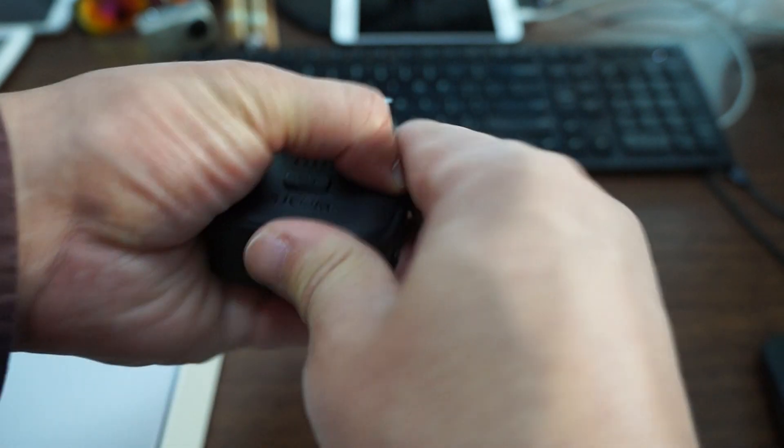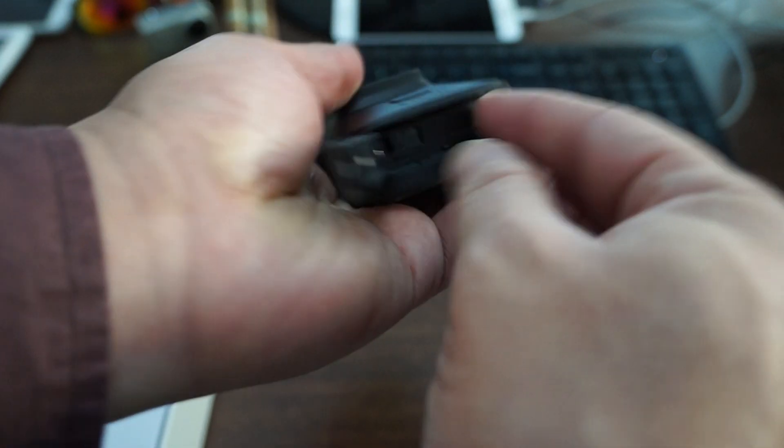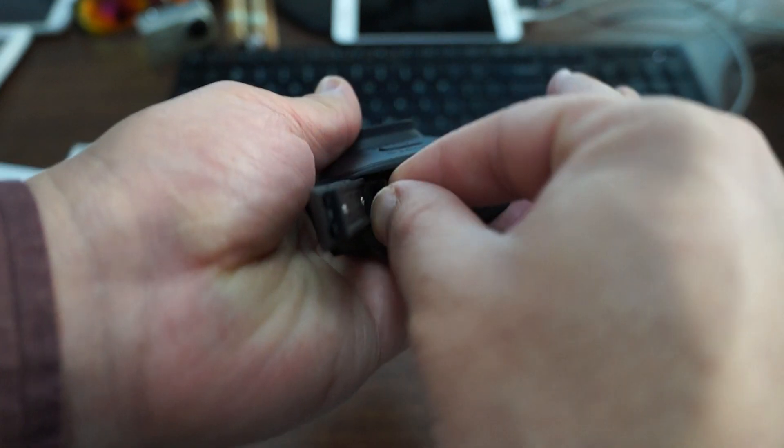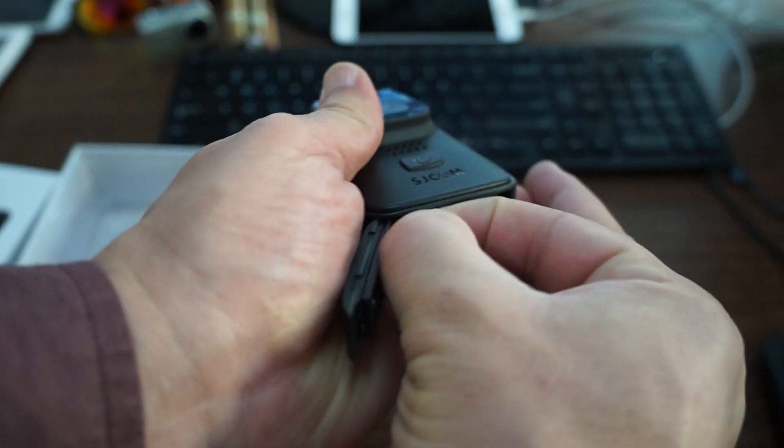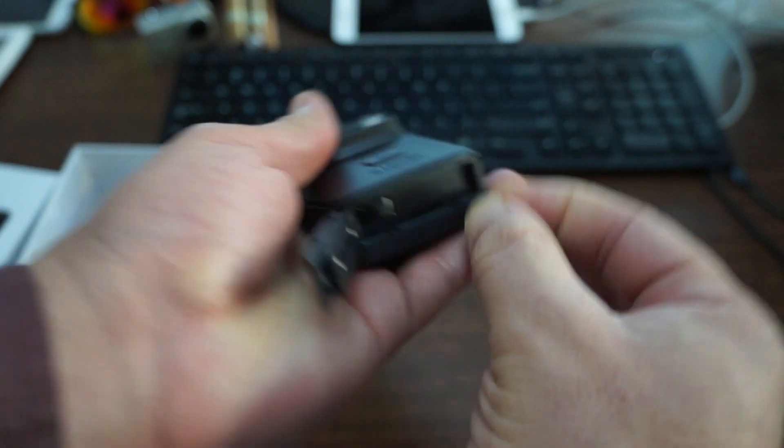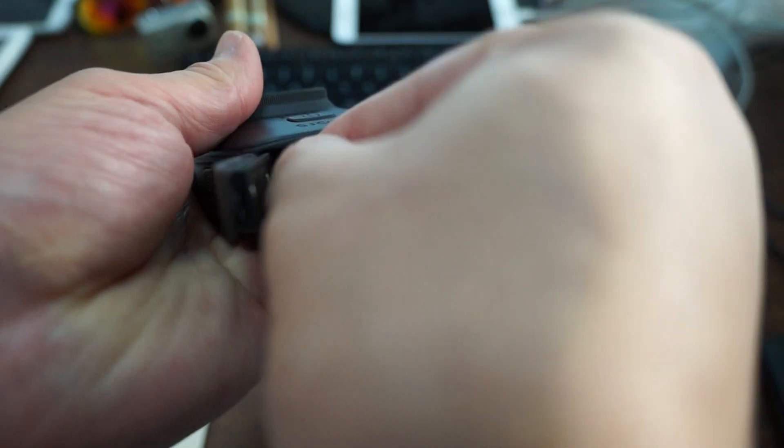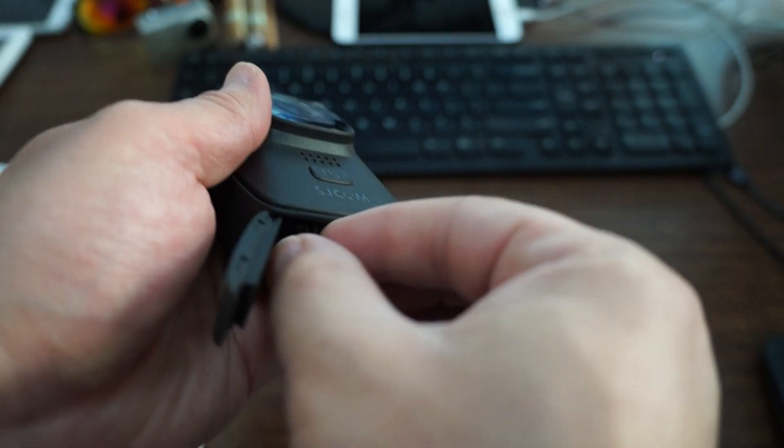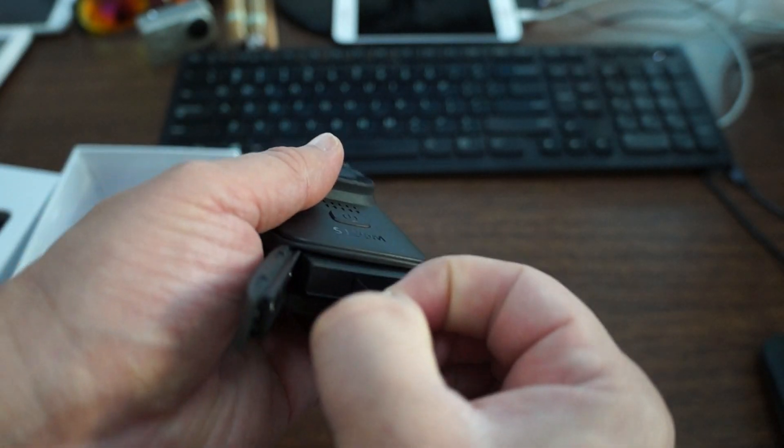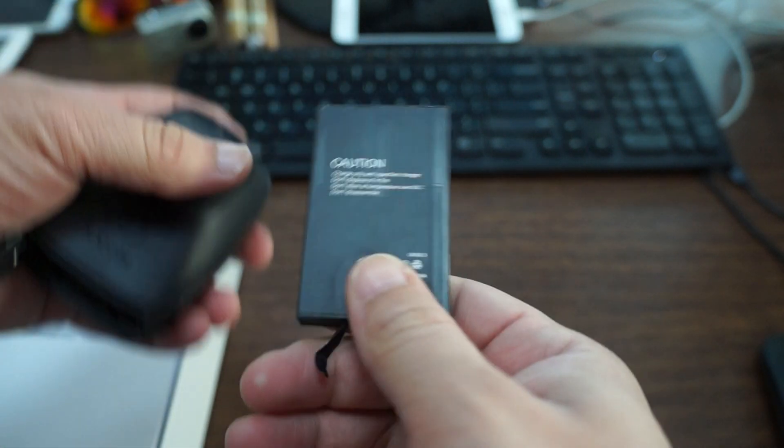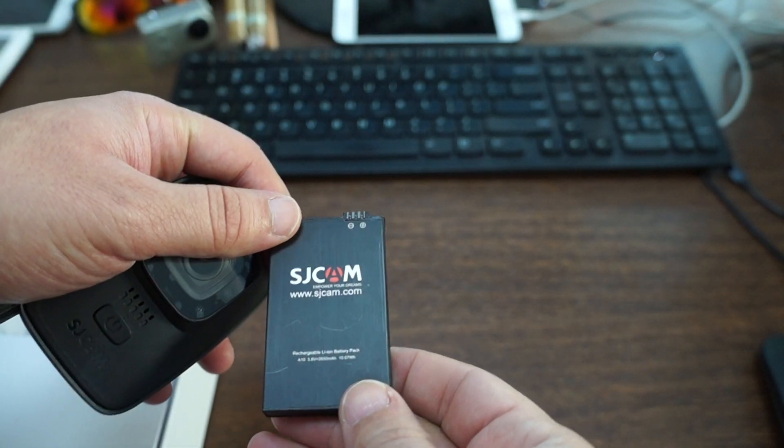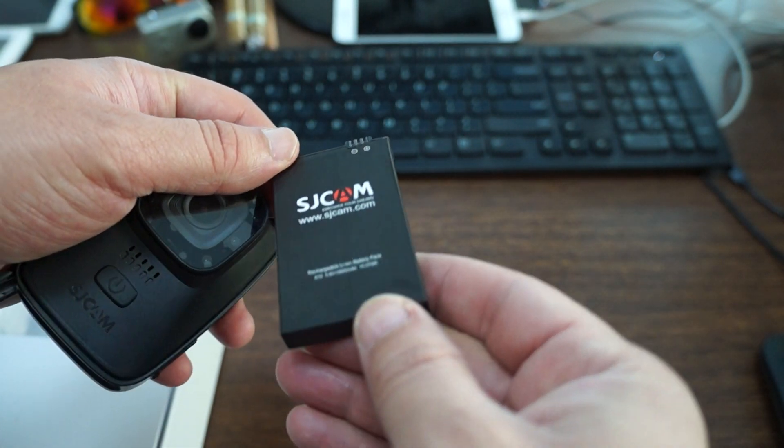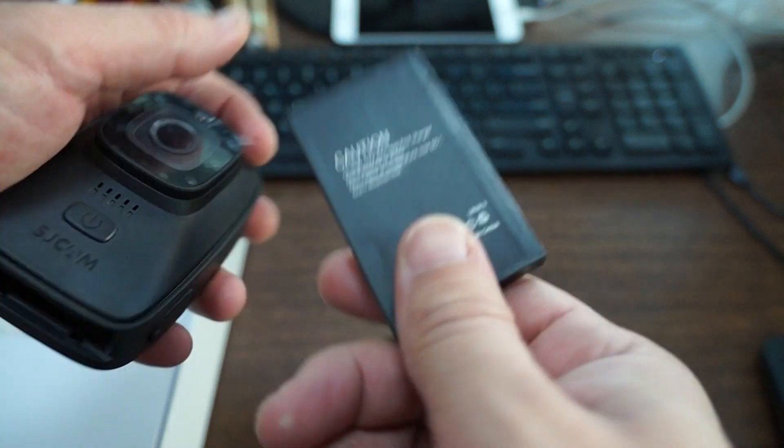Check out this battery. It actually has a pretty long tail on the end of it and you see it is the SJCAM.com battery.